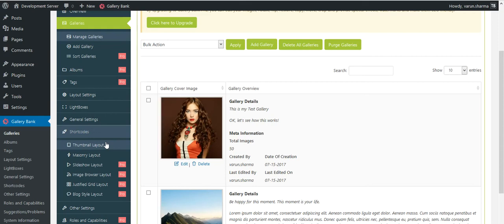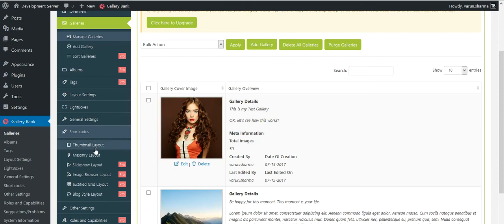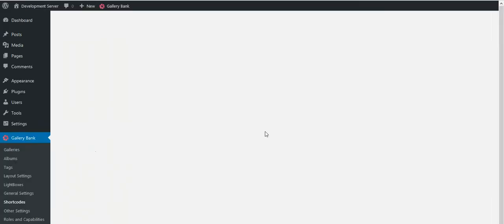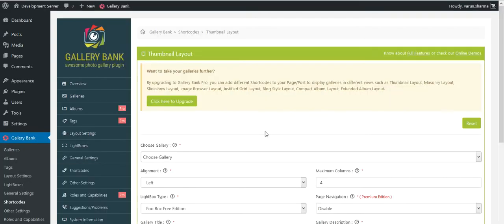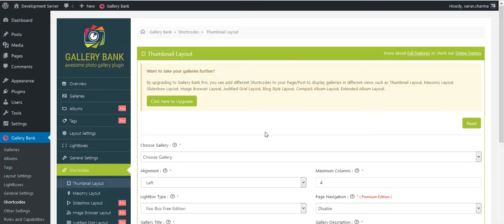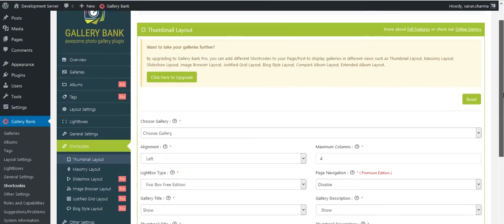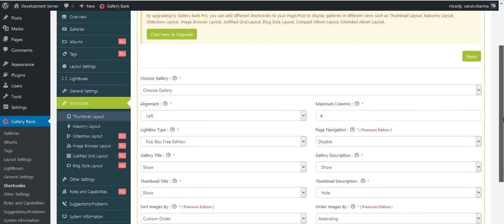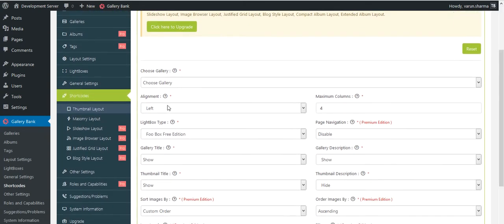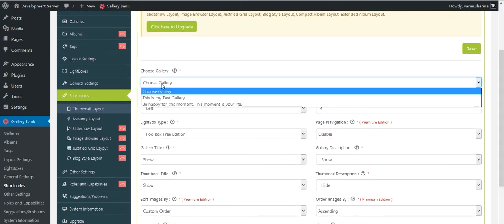So let's start with thumbnail layout and see how this thumbnail layout is shown on the front end whenever your visitor visits your website. First step, click on shortcodes, click on thumbnail layout, and I'll be redirected to this particular page where I would have to first choose the gallery for which I would like to generate the shortcode.